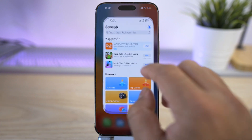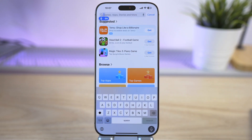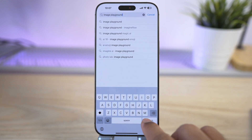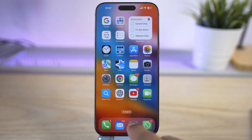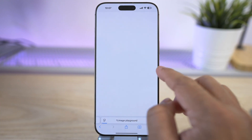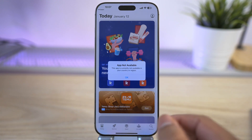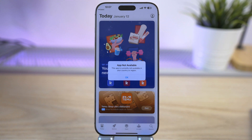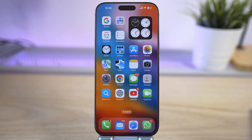Even with this setting enabled, if you go back to the App Store and search for Image Playground, you will not find the app. Even if you go to Google and try to search for the app and install it, it still says 'This app is currently not available in your country or region.' But don't worry — here is the solution.